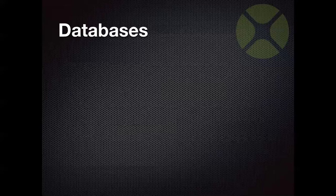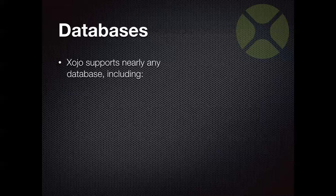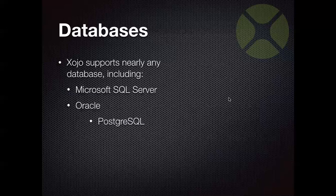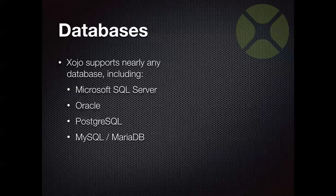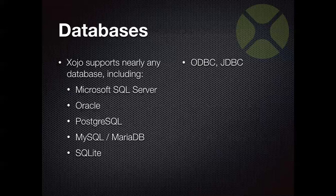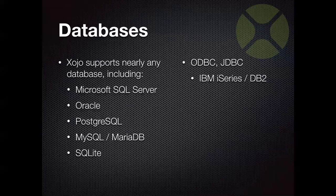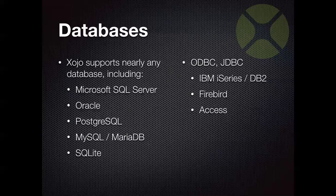And what would an enterprise app be without a database? It would be nothing. Xojo can connect to just about any database that's available. There is built-in support for a lot of popular databases, including Microsoft SQL Server, Oracle, PostgreSQL, MySQL, and MariaDB. And then also SQLite. You can also use ODBC and JDBC to connect to a wide variety of other things. There's lots of drivers for ODBC and JDBC out there. I've connected to IBM i-Series and DB2. And let me tell you, you haven't lived until you've created a Xojo app that actually connects to a mainframe. That's the ultimate in enterprise apps right there. Firebird is another database. And of course, often companies have perhaps some legacy data sitting around in things like Access and FoxPro that need to be accessed.